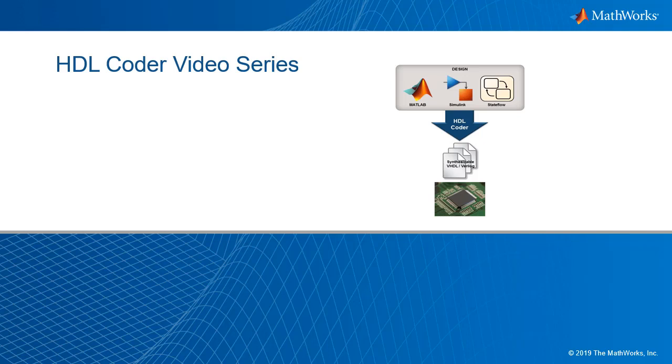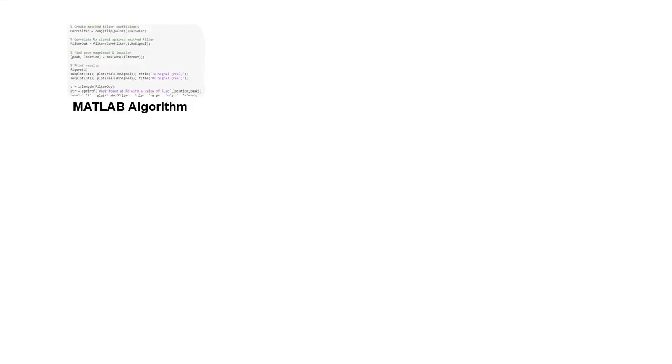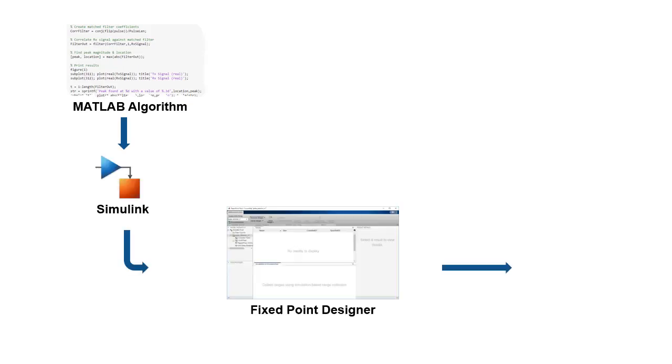Welcome to the HDL Coder video series. In this series, we will learn a popular production-proven path to take a MATLAB digital signal processing algorithm through Simulink, Fixed Point Designer, and HDL Coder to target an FPGA.